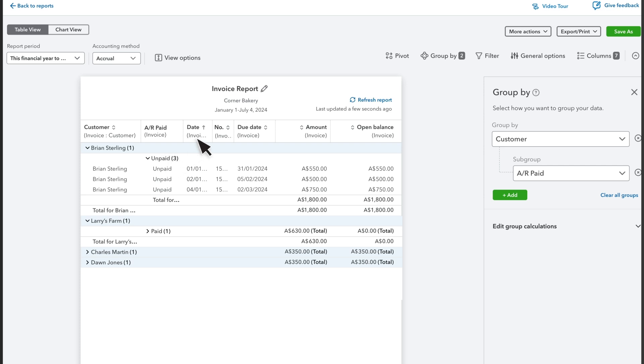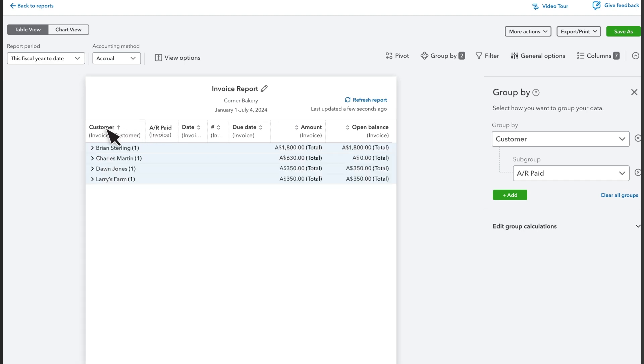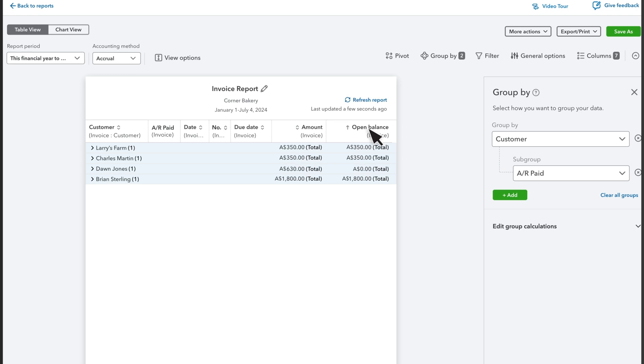QuickBooks sorts the report by date. You can sort the report in other ways though. Select any column header with up and down arrows to re-sort the report. Let's sort this report so that the customers with the highest balance appear first. Select the Open Balance column header and then select it again.